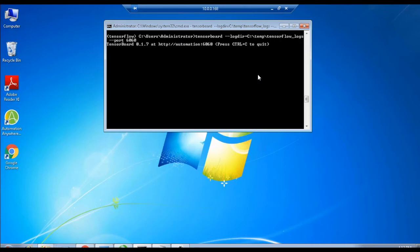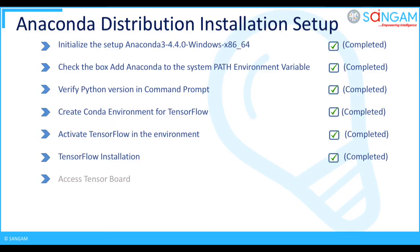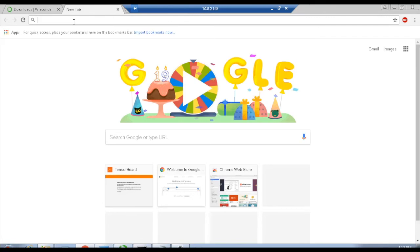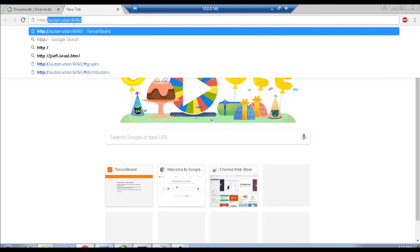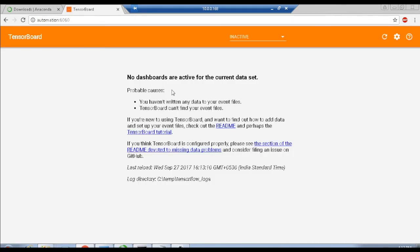Once the command is executed, a web link is generated as TensorBoard 0.1.7 at http://automation:6060. Now, open the web browser and use the link generated for TensorBoard, and you can see TensorBoard is displayed in the browser.